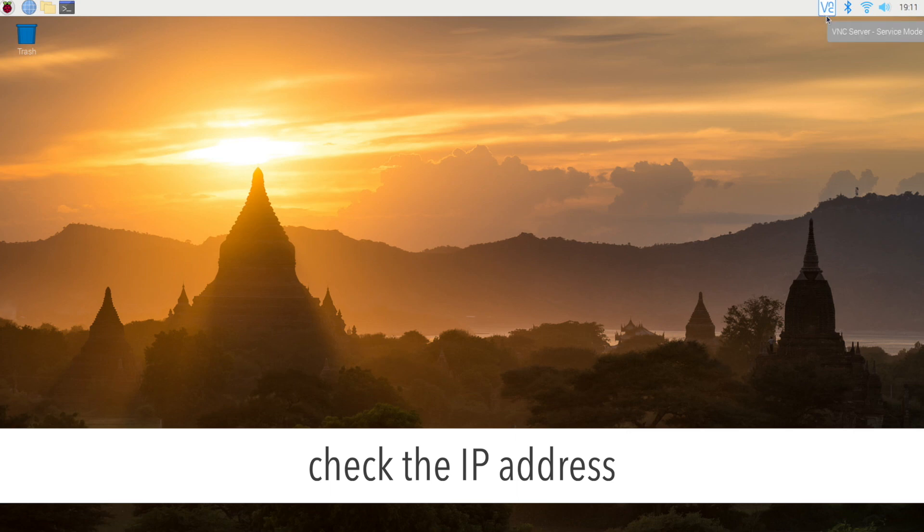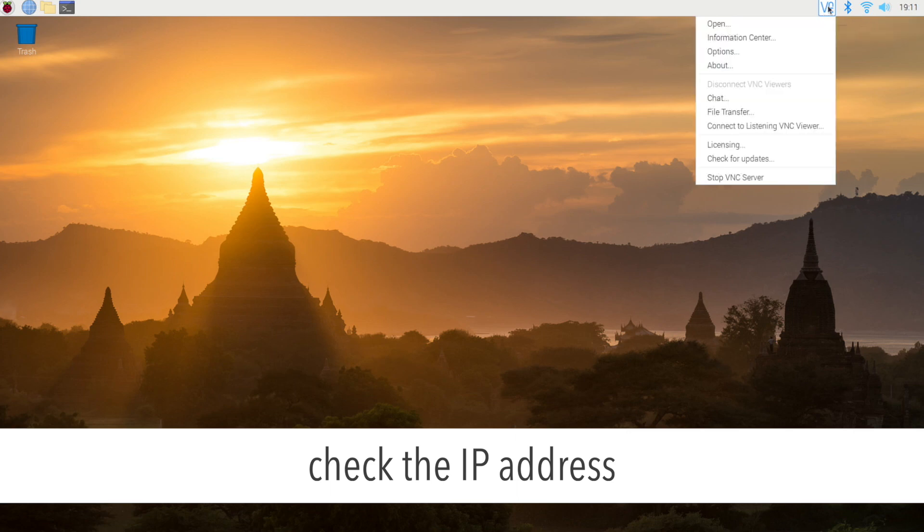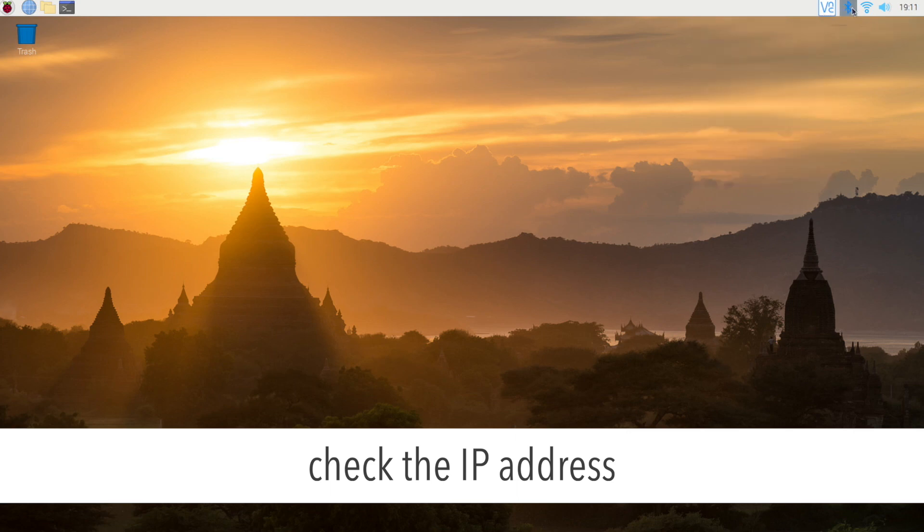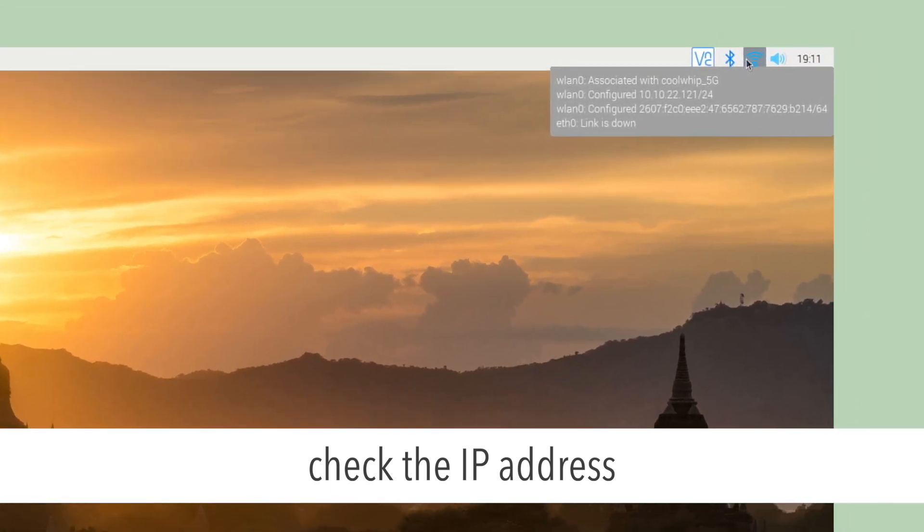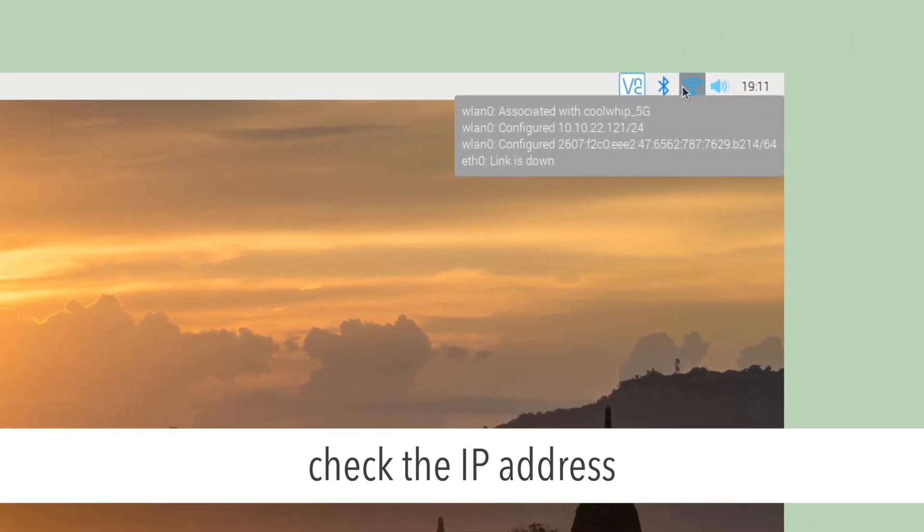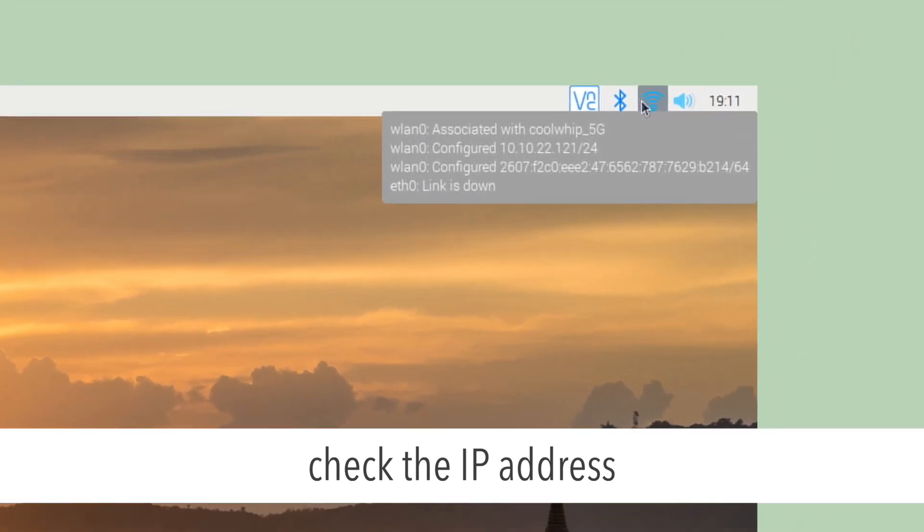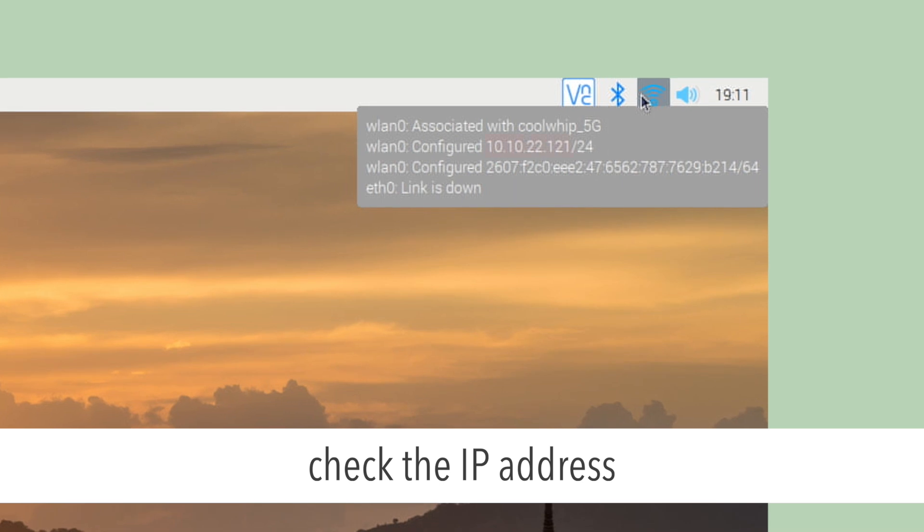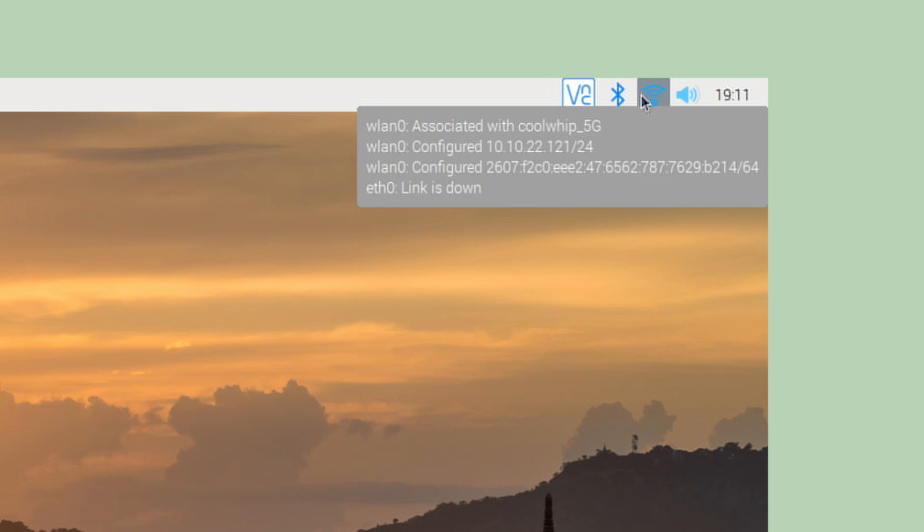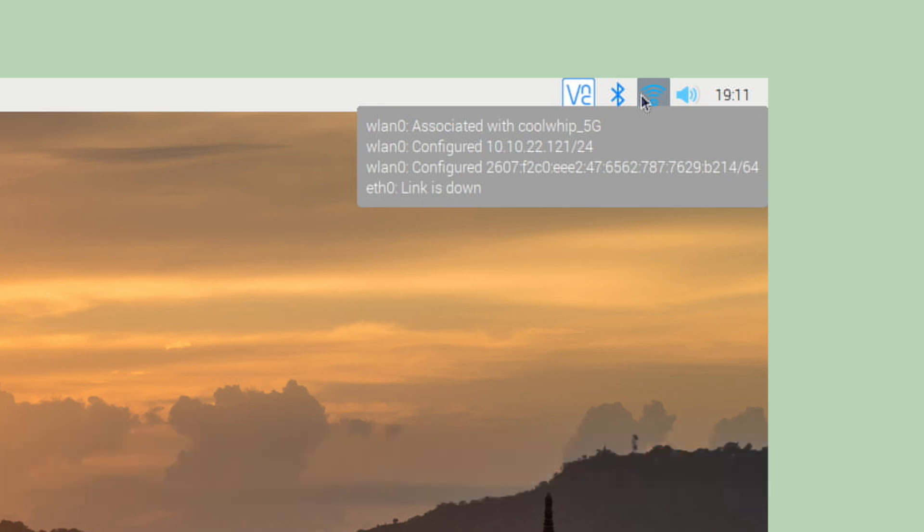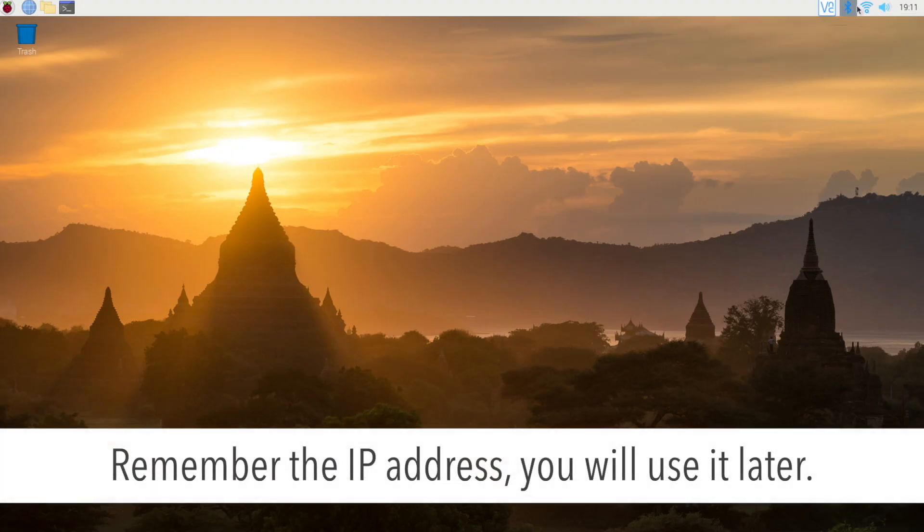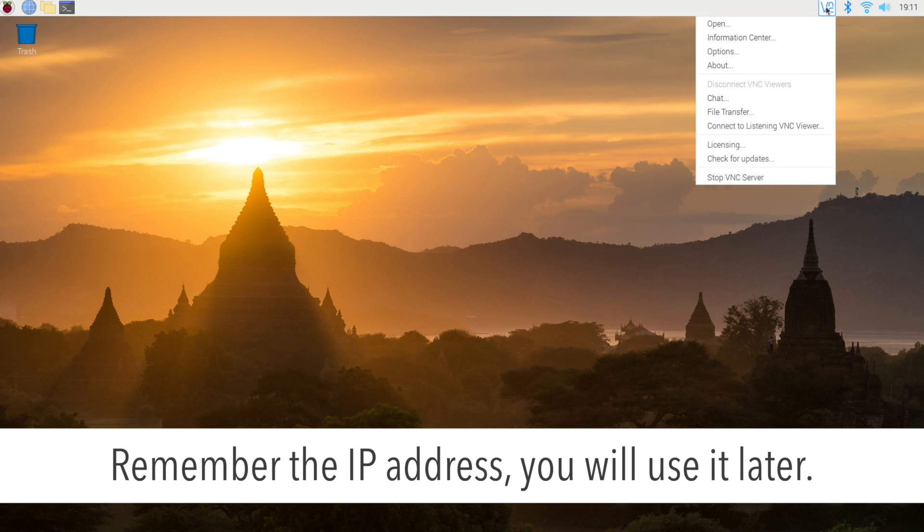Then you can check the IP address on your Raspberry Pi. Mouse over to the network icon. Once your cursor hovers on it, you'll be able to find the Raspberry Pi IP address. In this case, 10.10.22.121. You can ignore the slash 24. That's explaining something that in this case you don't need to use. Don't forget the IP address, you'll use it later.